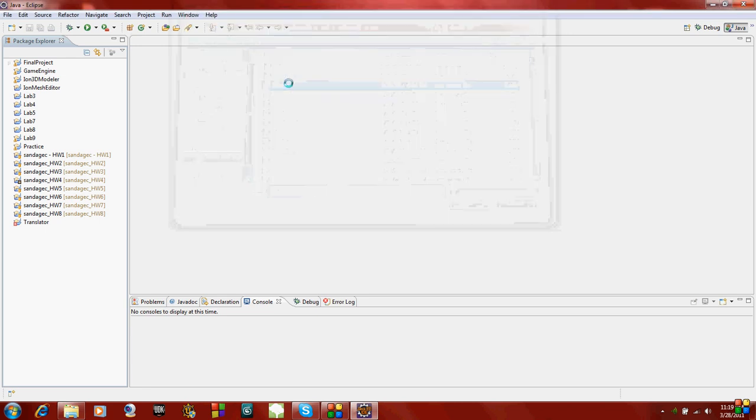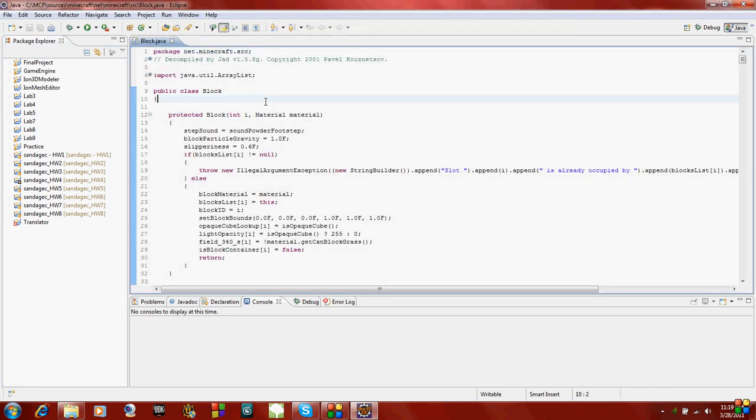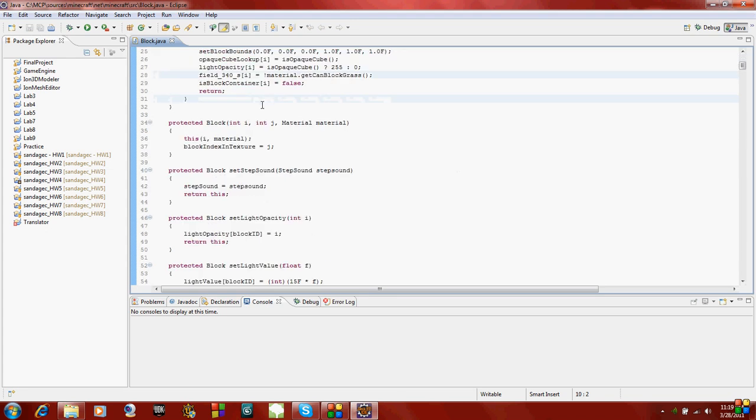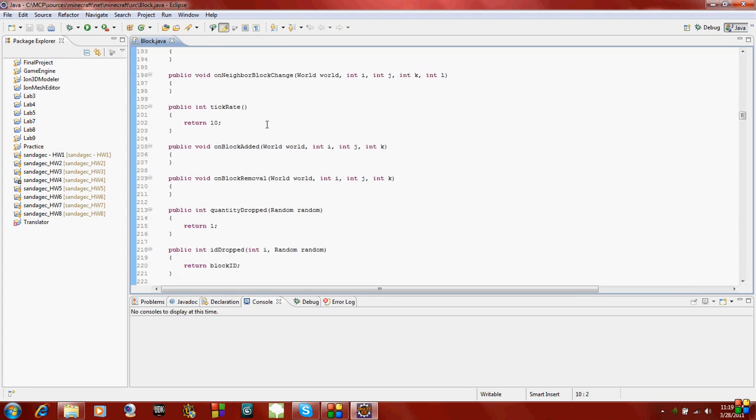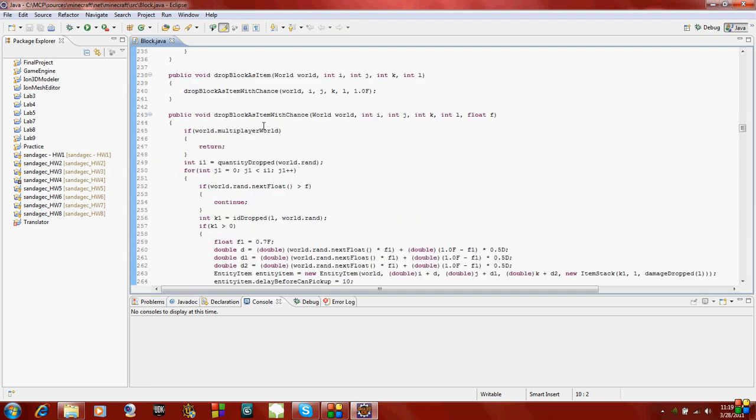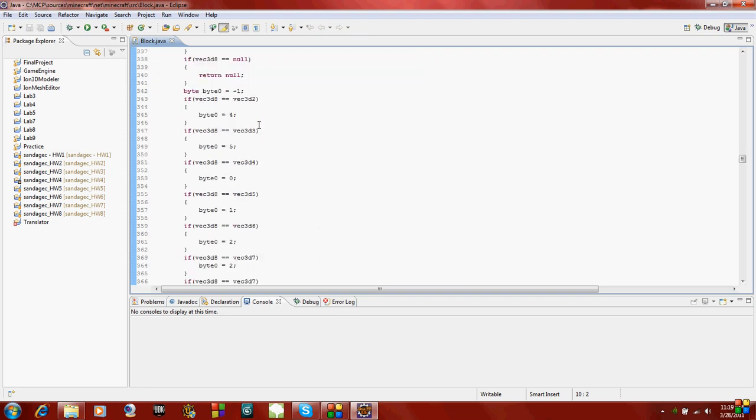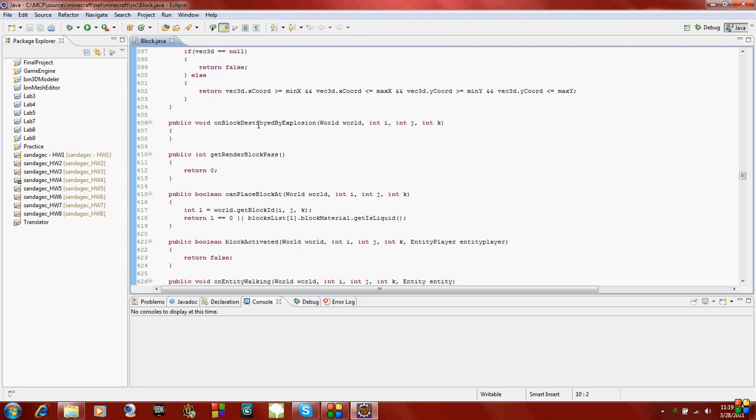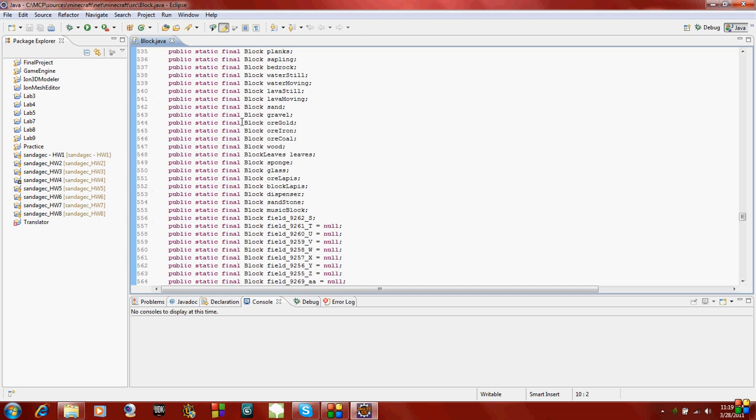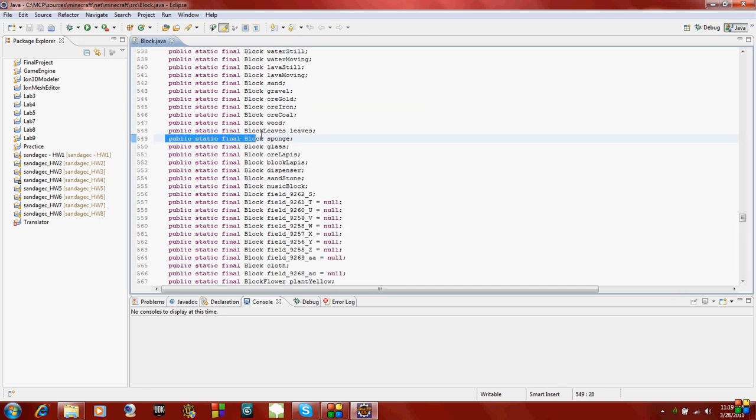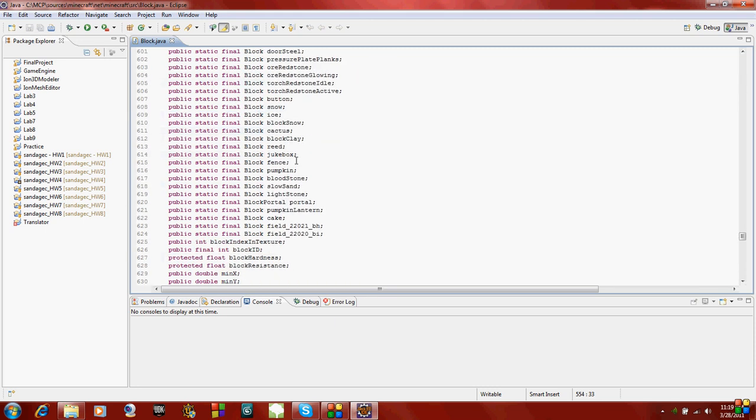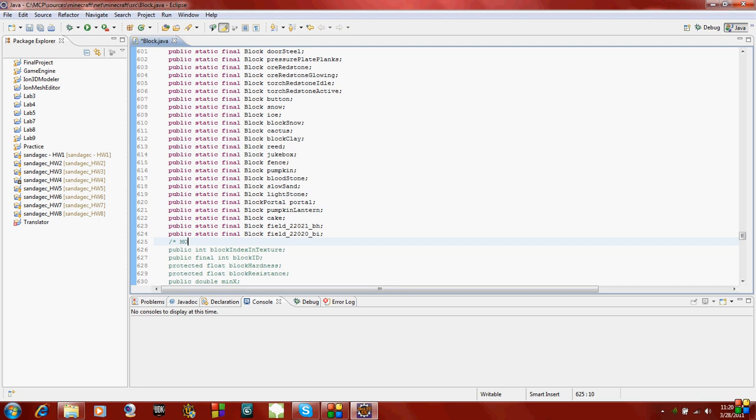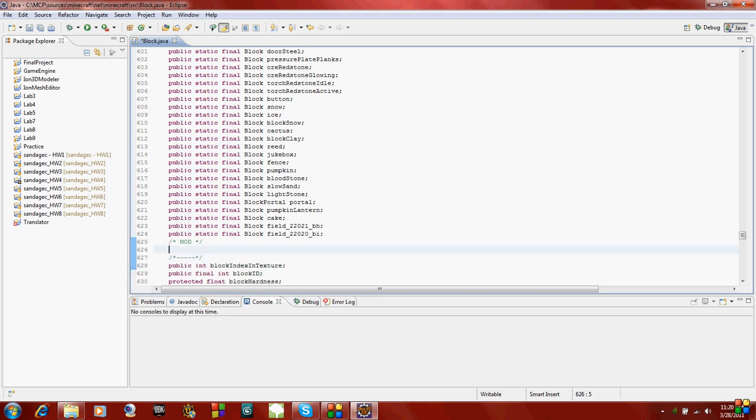We want to open the file called block.java. This class defines all the blocks. If you scroll down, you'll see all the data fields where all the blocks are defined. All the blocks are public static final, and they're all of the block type with different names. We're just going to add in our own type. I'm just going to put a comment in case I mess up something so I can go back and find where I put in mod stuff.